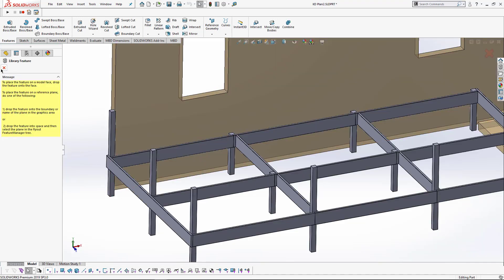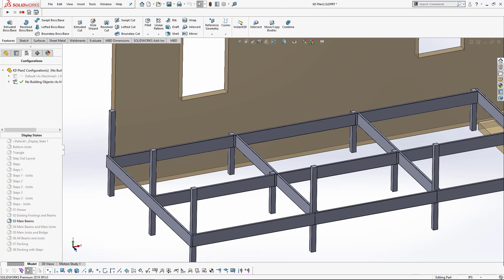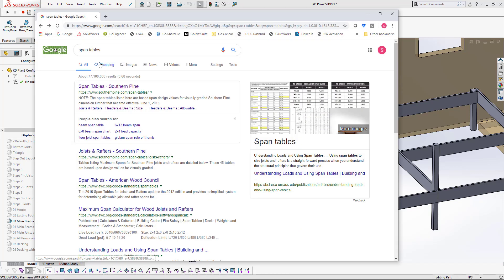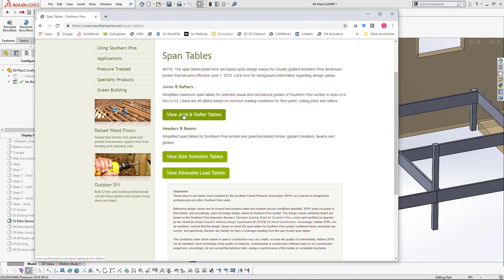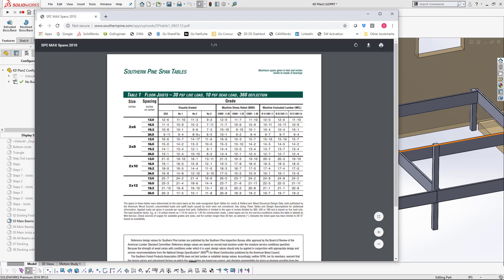Now let's get back to the main beams. You can see if I click on that it's 96 and a quarter — just over eight feet. So I went to span tables: just Google 'span tables' and I like the one from Southern Pine — pretty easy to find. We'll go to the joist and rafter tables. Depending on how much load you're going to put on this will determine how long a beam you can place, and of course I could have used SOLIDWORKS FEA analysis but I just wanted to cross-check with the span tables.